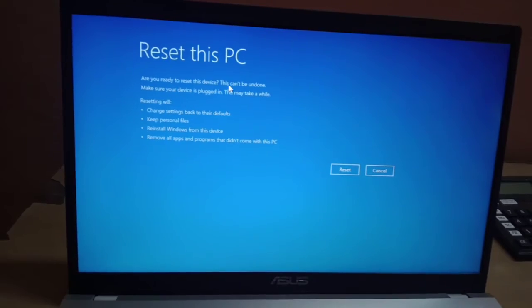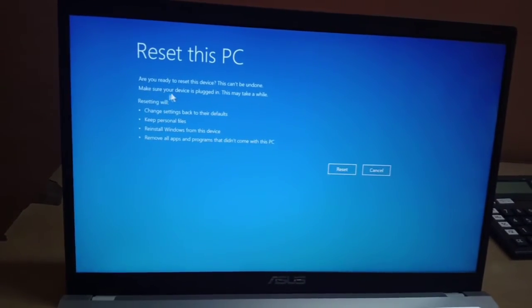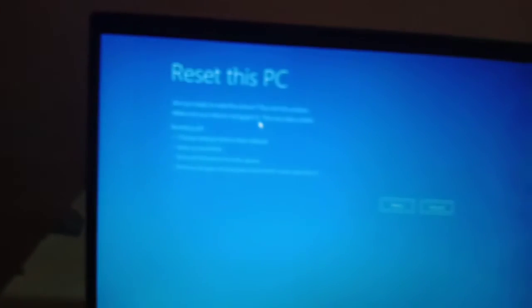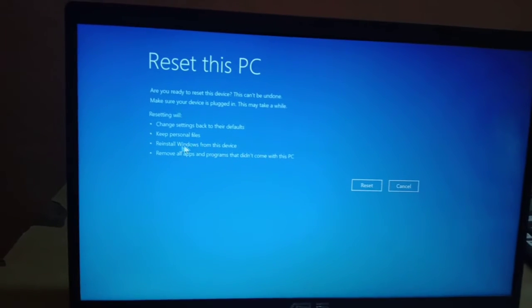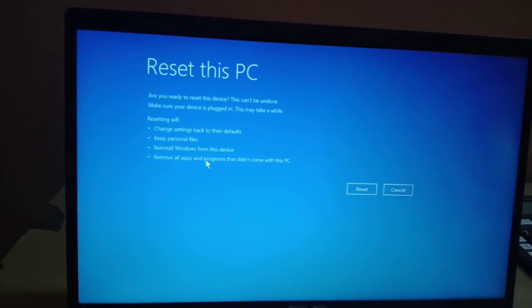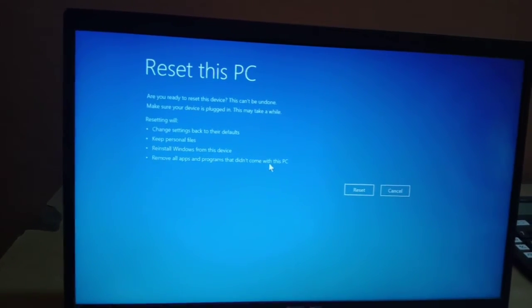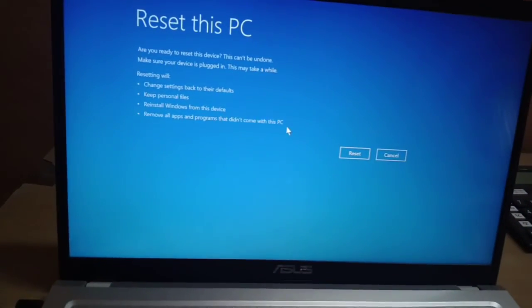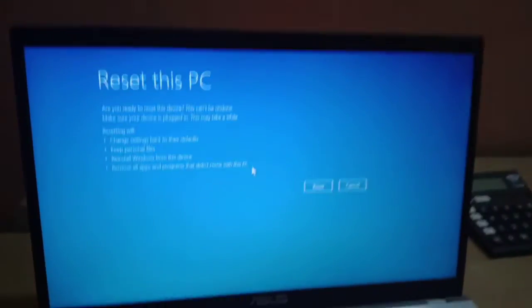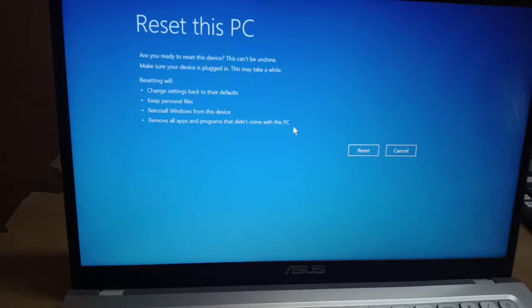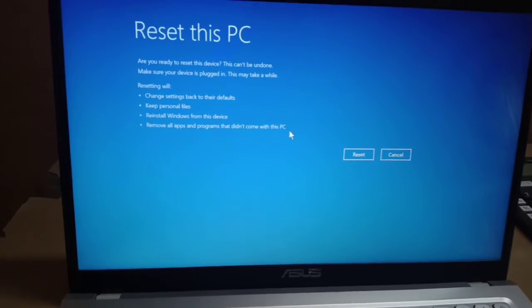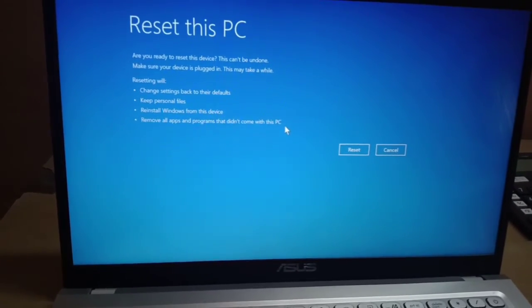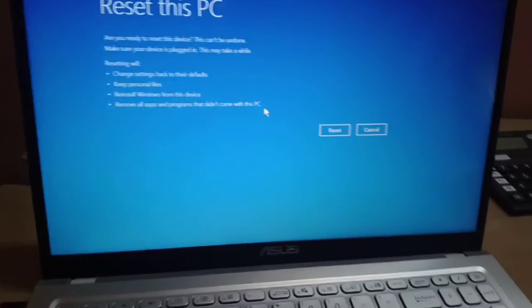You will see a screen saying 'Are you ready to reset this device? This can't be undone.' Make sure your device is plugged in. The reset will change settings back to default, keep your personal files, reinstall Windows from the device, and remove all apps and programs that didn't come with Windows. Any apps you downloaded separately will be removed.